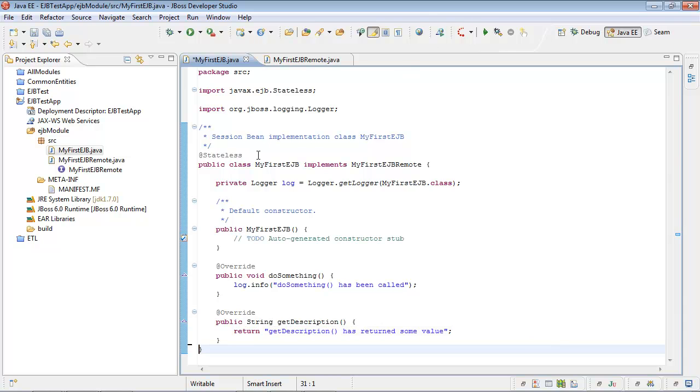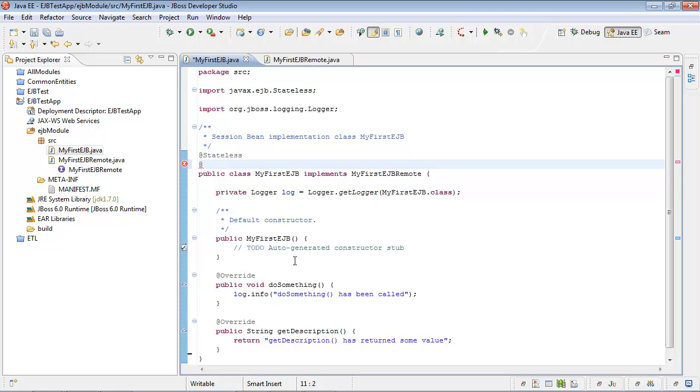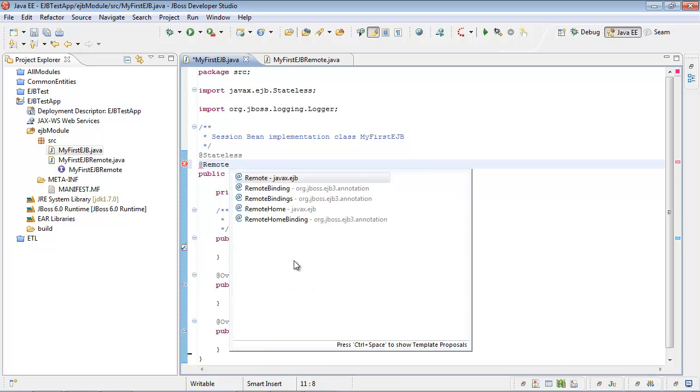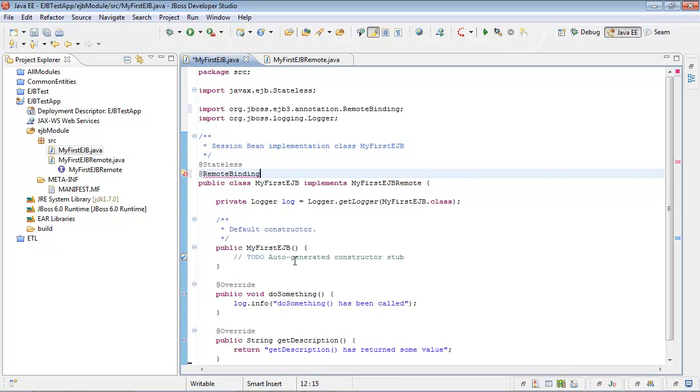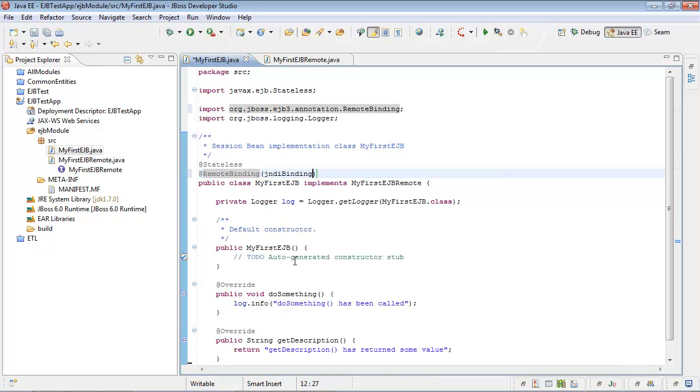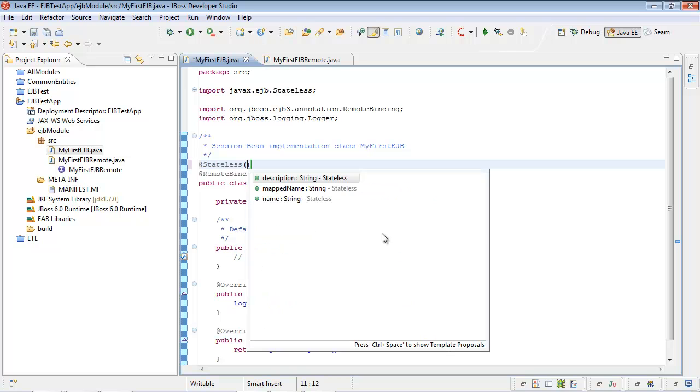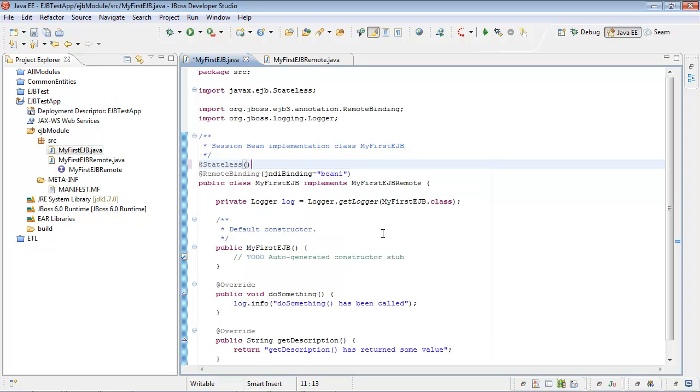Finally, let's provide JNDI naming descriptor in order to allow our client to access Enterprise Java Bean using JNDI remote binding. Let's call it bean1. This stuff is needed because JBOSS application server ignores map name attribute, map name property inside stateless attribute.